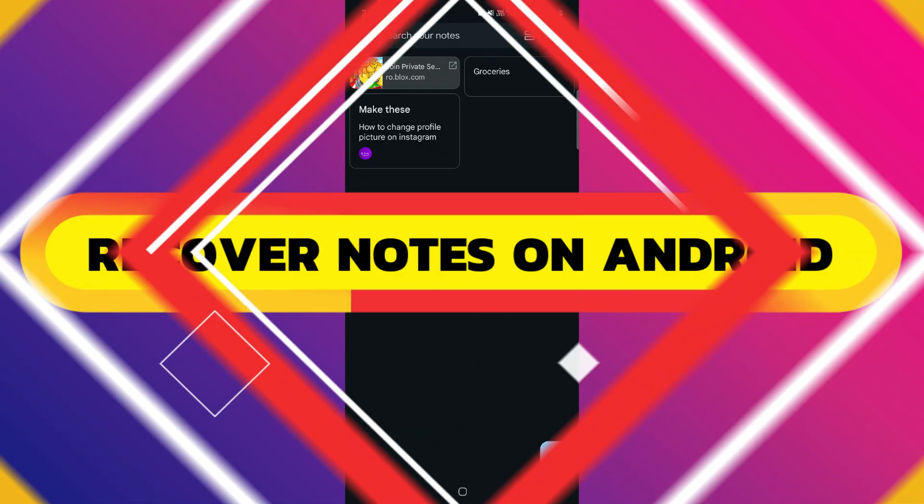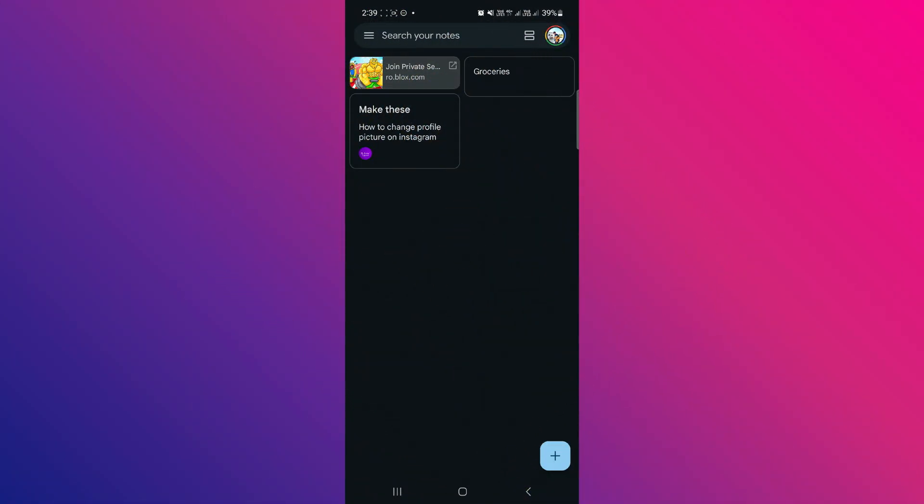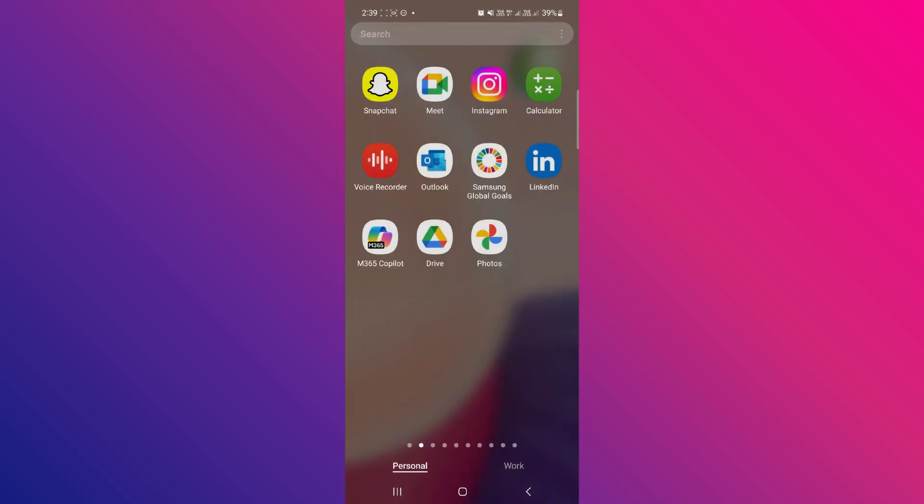Alright, so let's begin. If you have deleted important notes and don't know how to get them back, I will show you how to recover them without a backup or recycled bin on your Android device. So, let's get started.